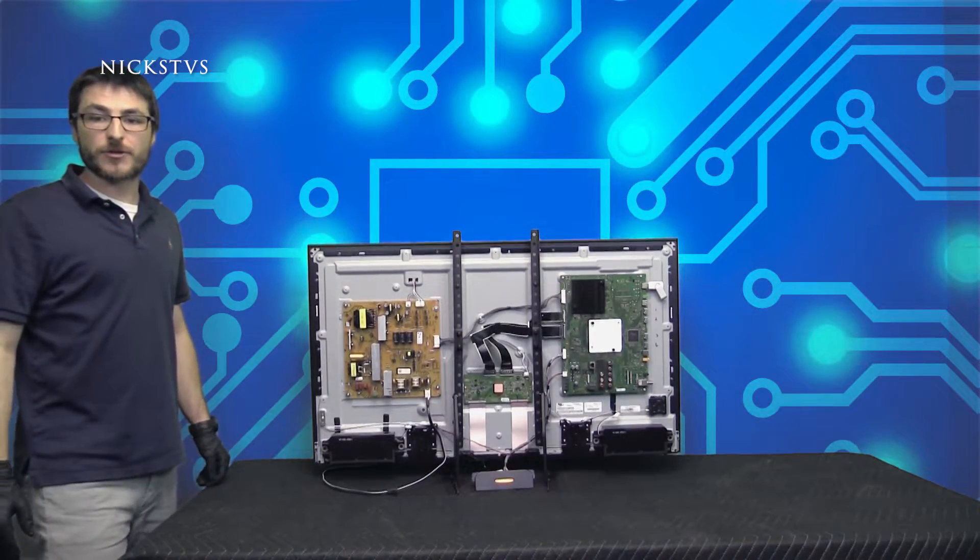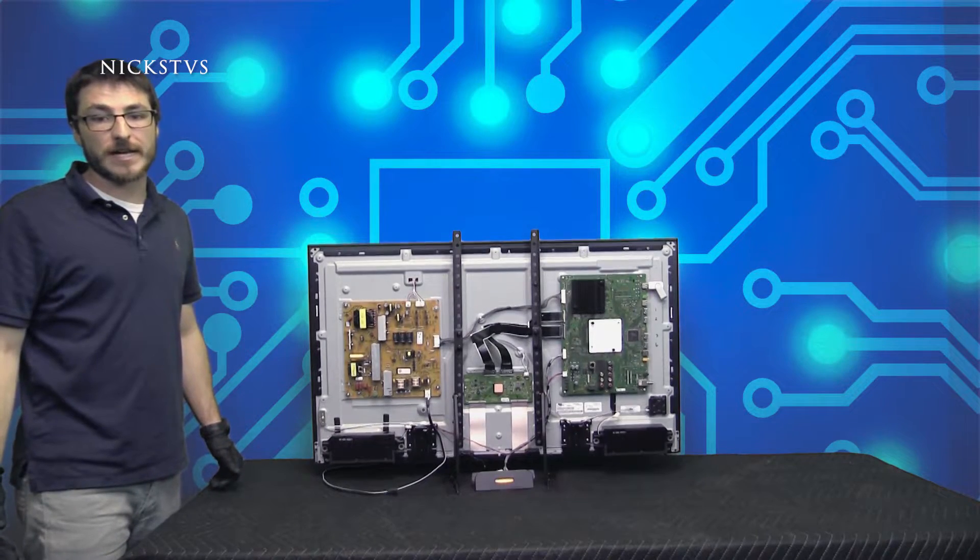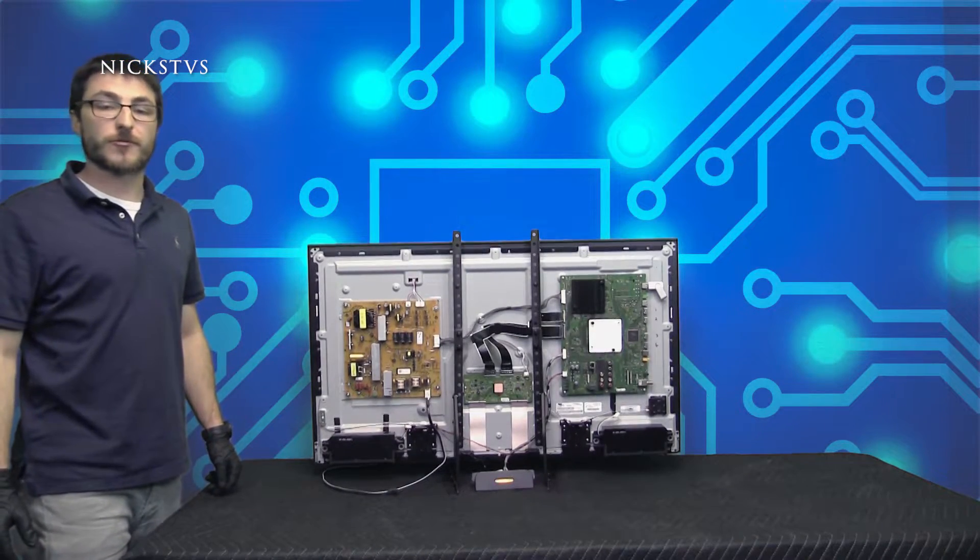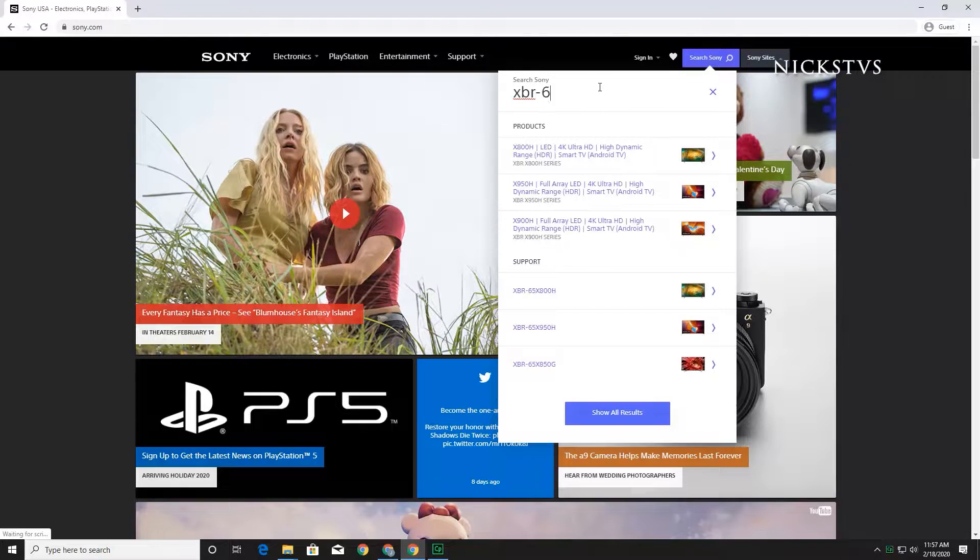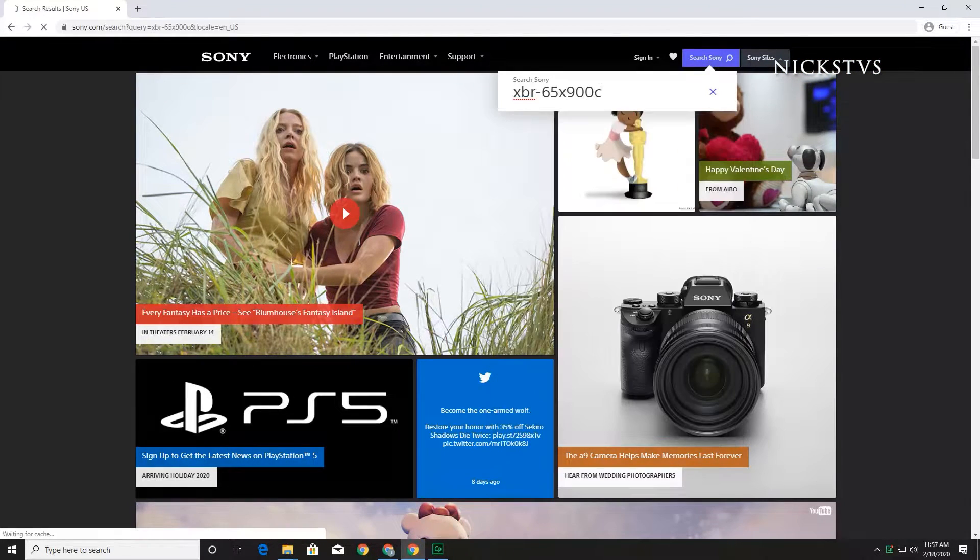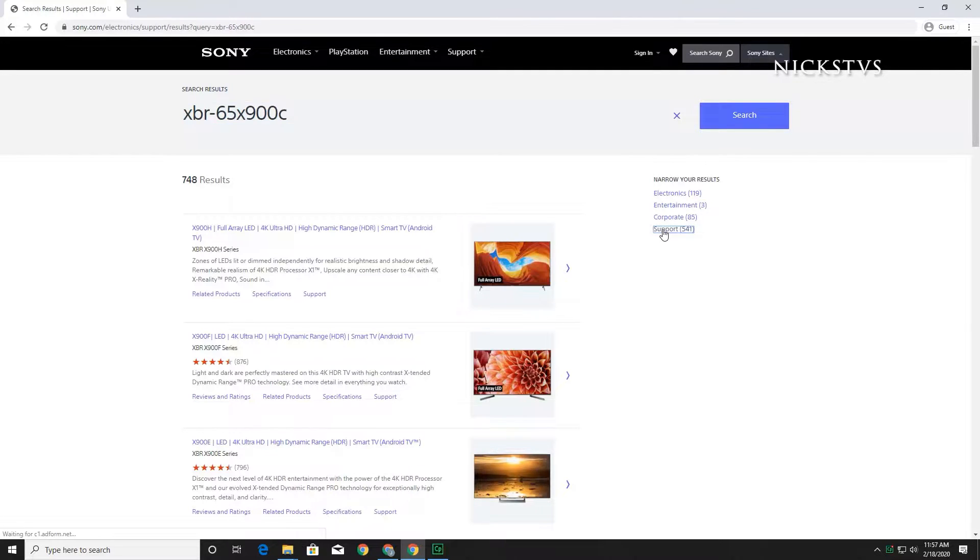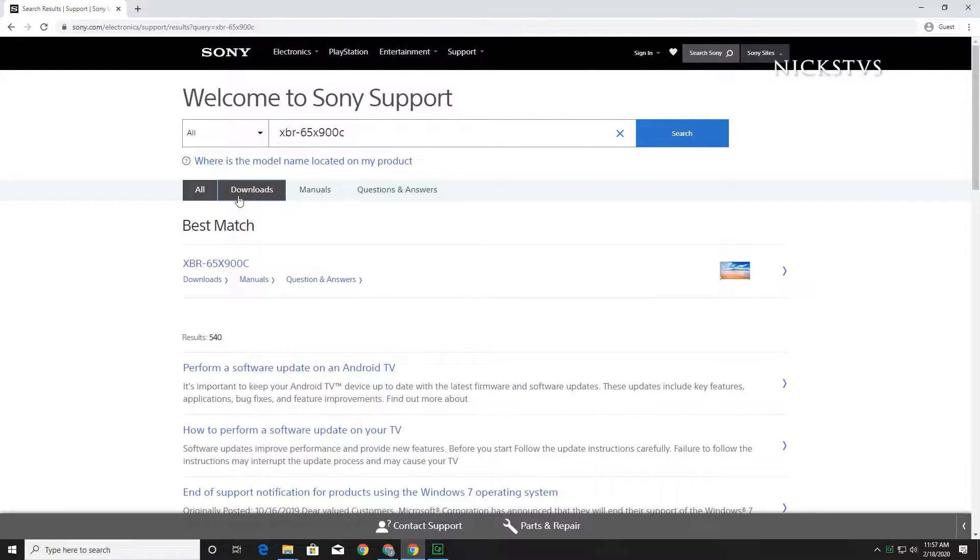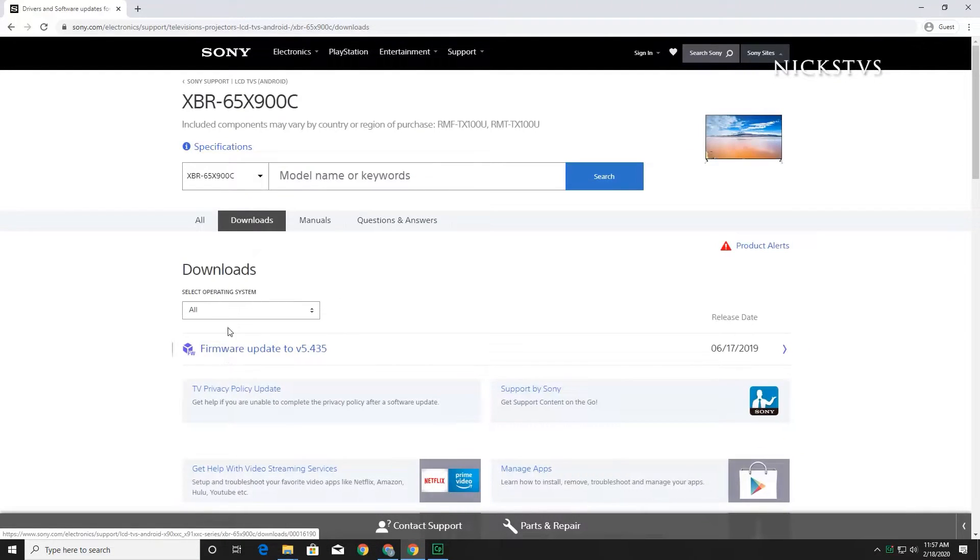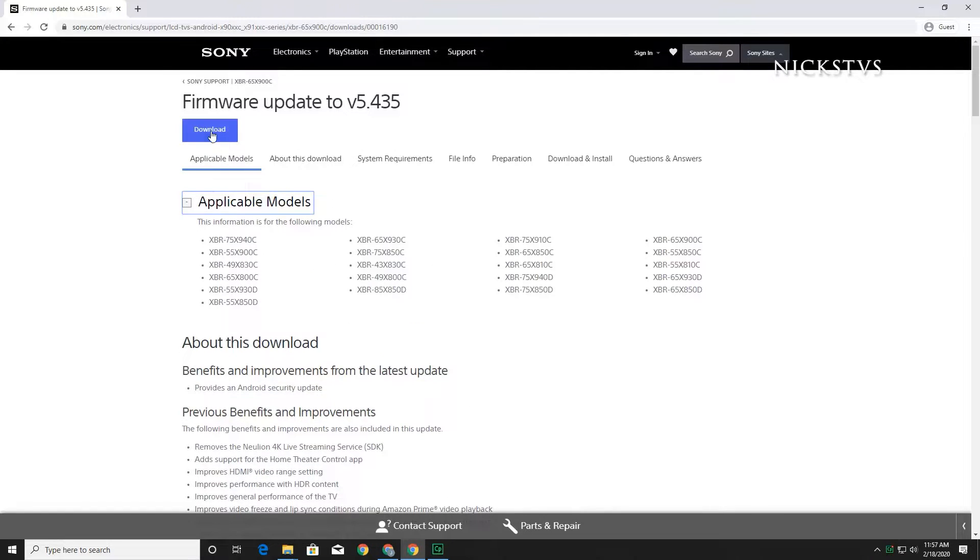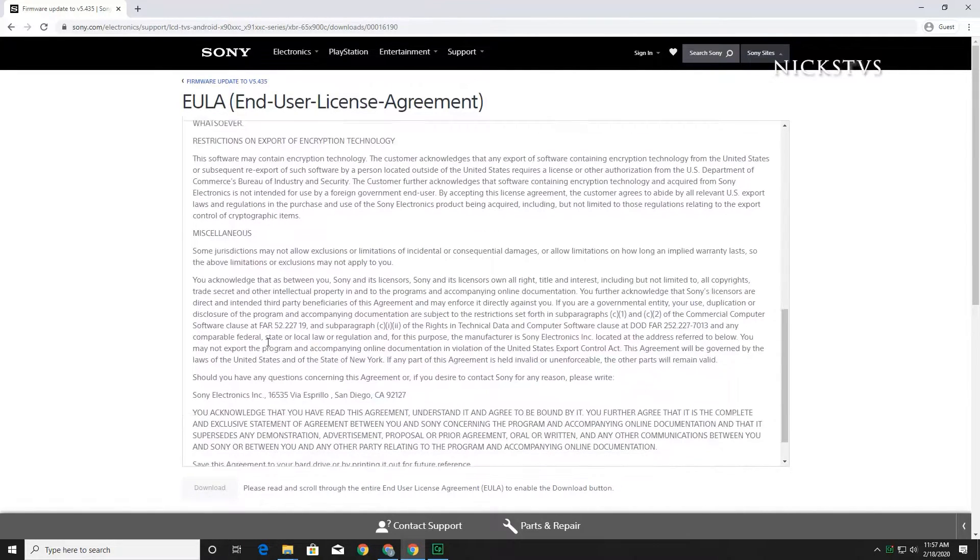If the amber green persists, the next step would be to erase the flash drive and re-download the software directly from the Sony website. On the Sony.com website homepage, type in your TV model number in the search bar. Under narrow your results, select the support option. Below the model number, click on the downloads button and then select your model once again. Now select the firmware update link and click on the download button at the top of the page. Scroll to the bottom of the page and select the download button one last time.